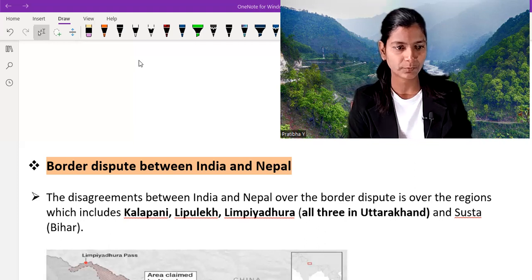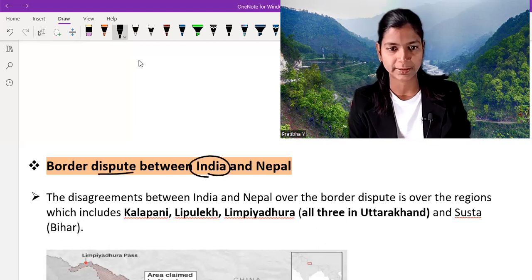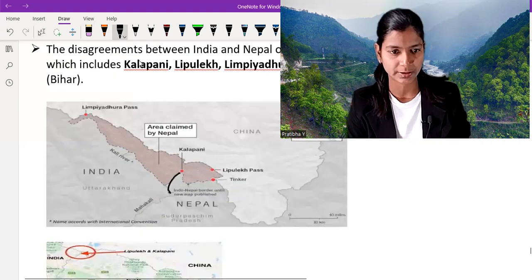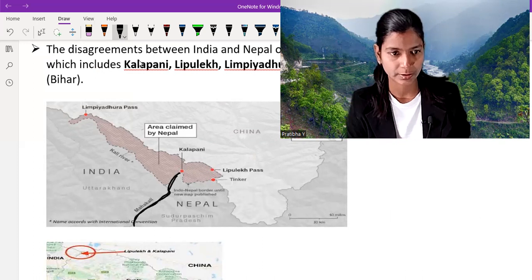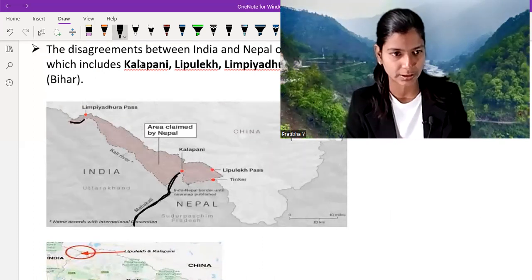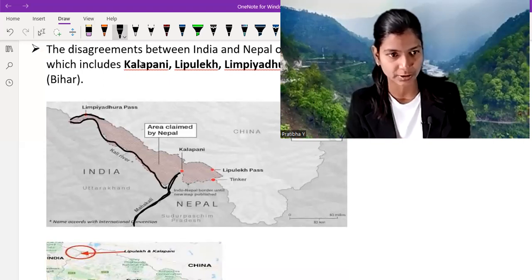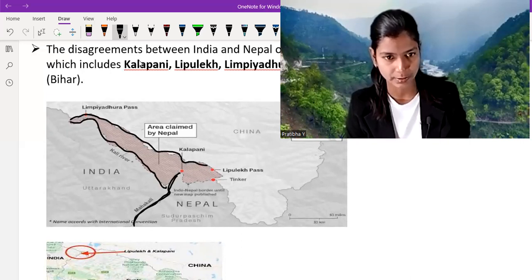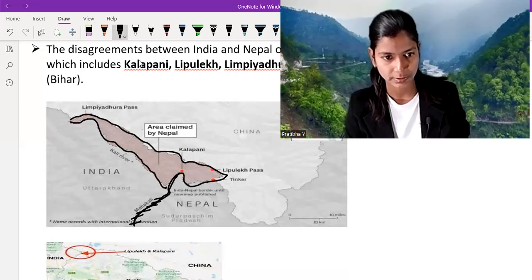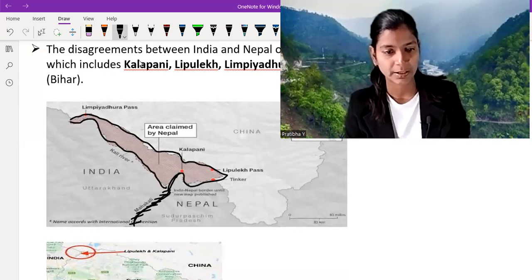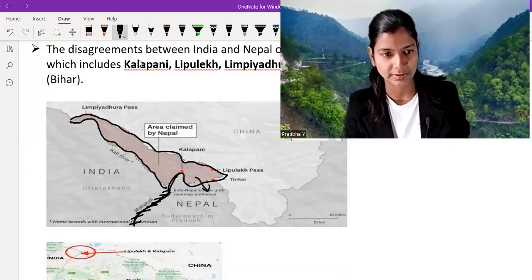Here in the map of the border dispute between India and Nepal, you can see this is Nepal, this is the Mahakali River, this is the Kali River, and this one marked in black color is the disputed area. Nepal says that area is theirs and India says that area is theirs.